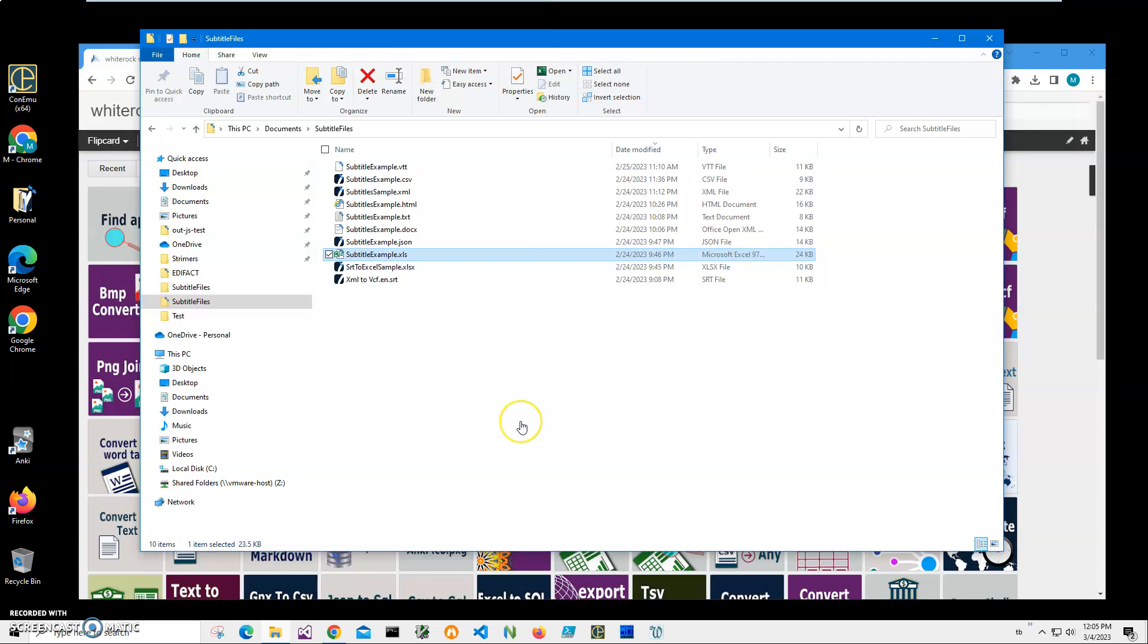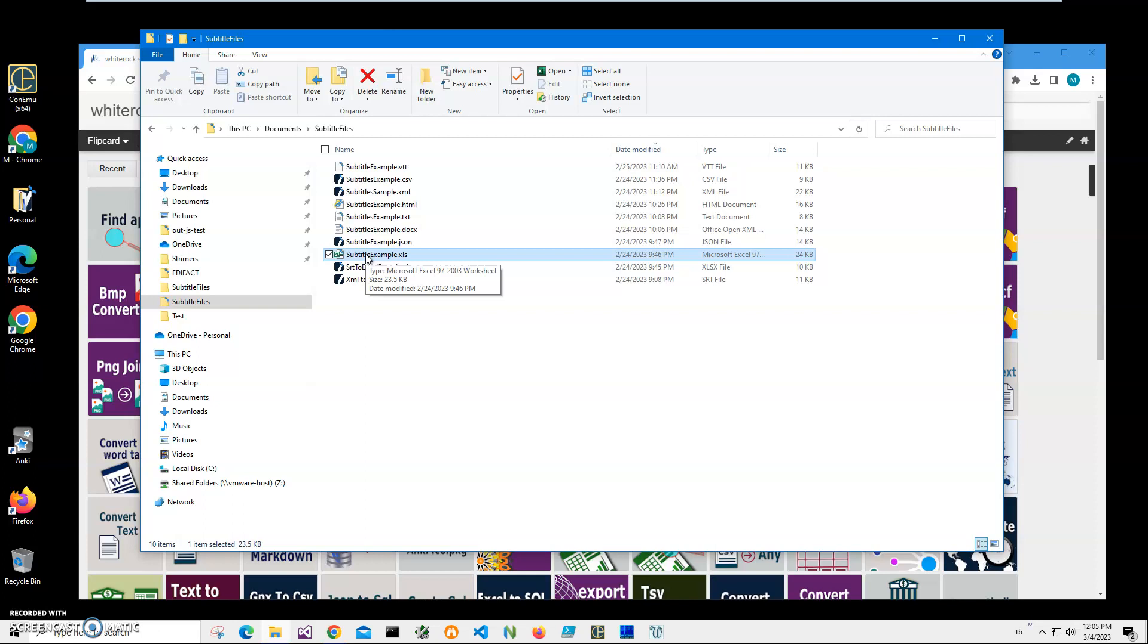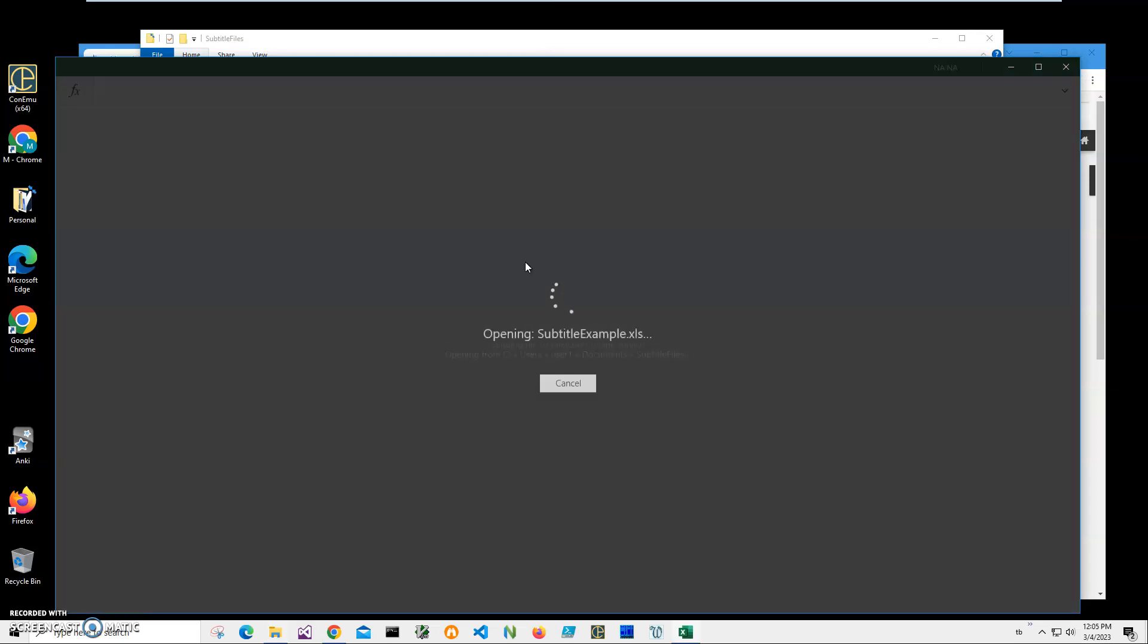Hi, in this video I will show how to use an application for converting Excel files to SRT format. You can see on my computer I have an Excel file, a subtitle Excel file. I don't have Excel installed on this computer and it's not required to have Excel or Office installed for using this application. I will be converting this Excel file. Let me double-click to open it. It's a free version of Excel.